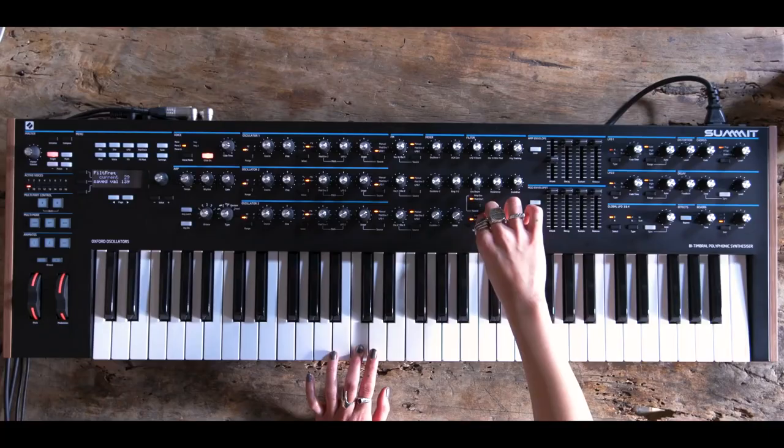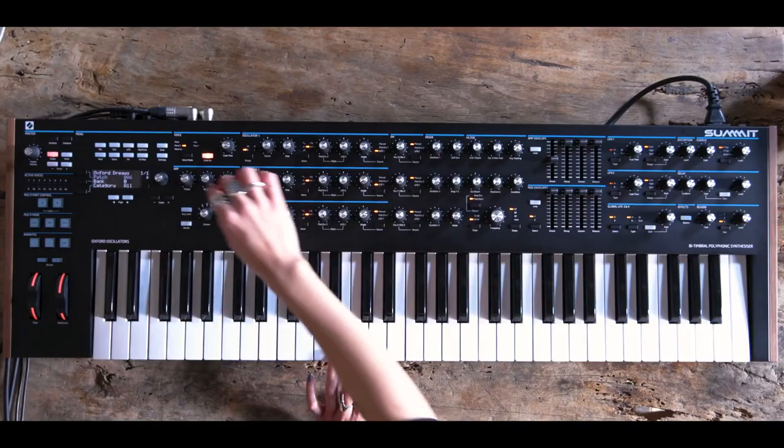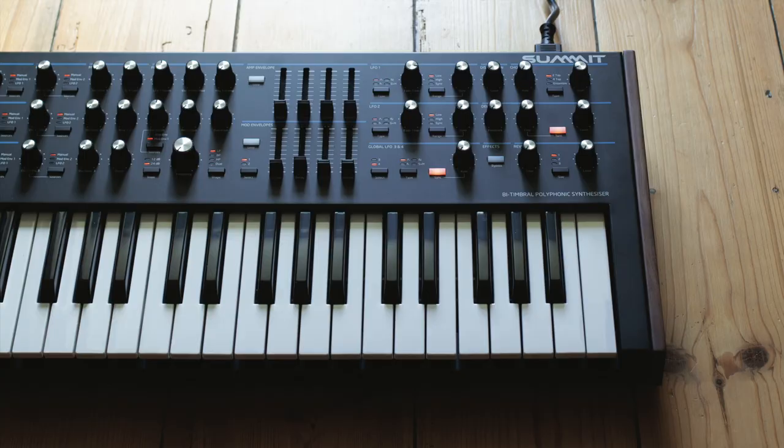Is it really just two Peak synthesizers in a box with a keyboard? Or is the Summit more than the sum of its parts?